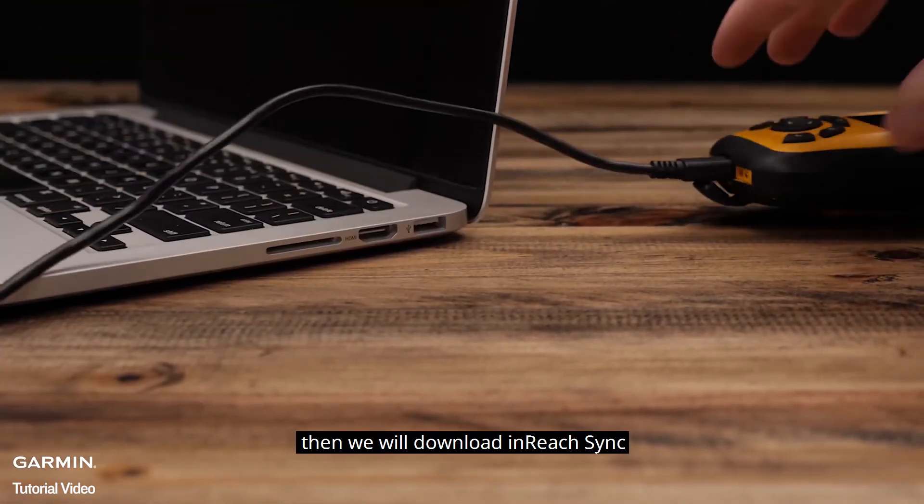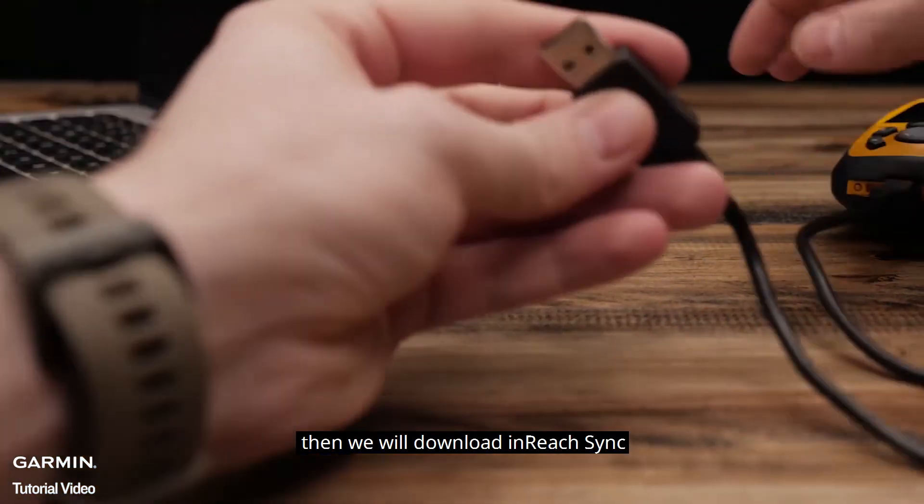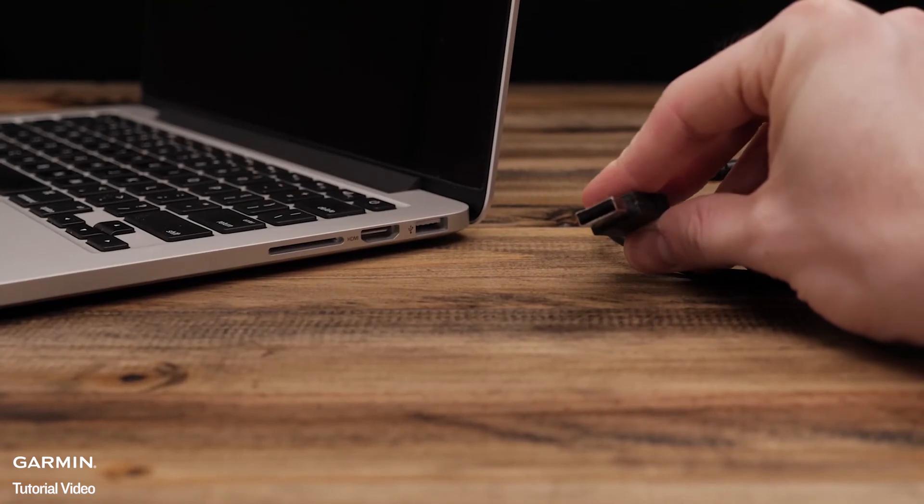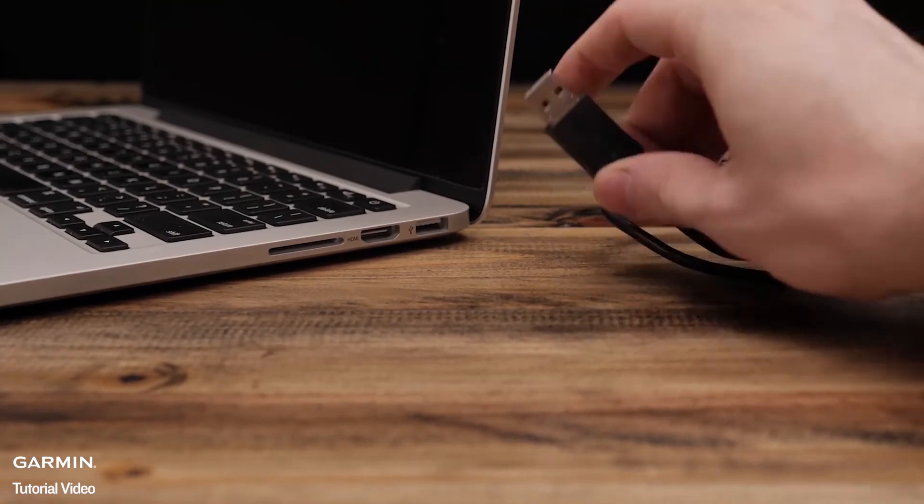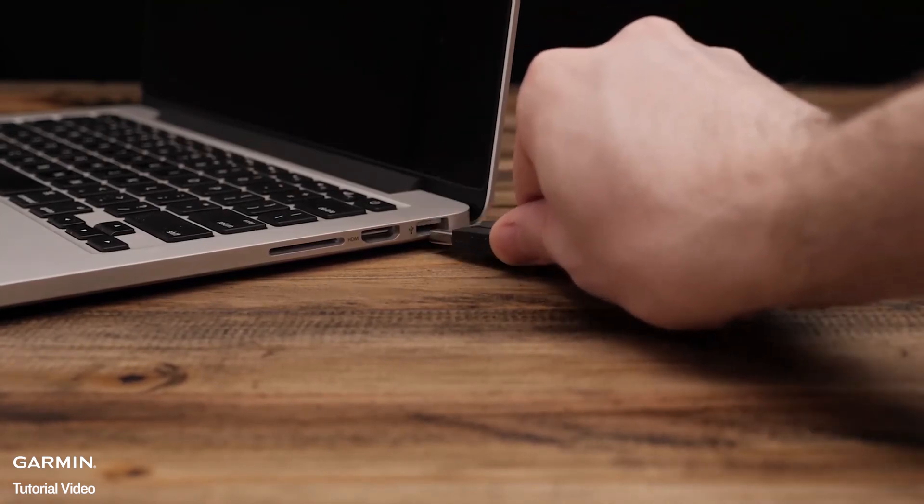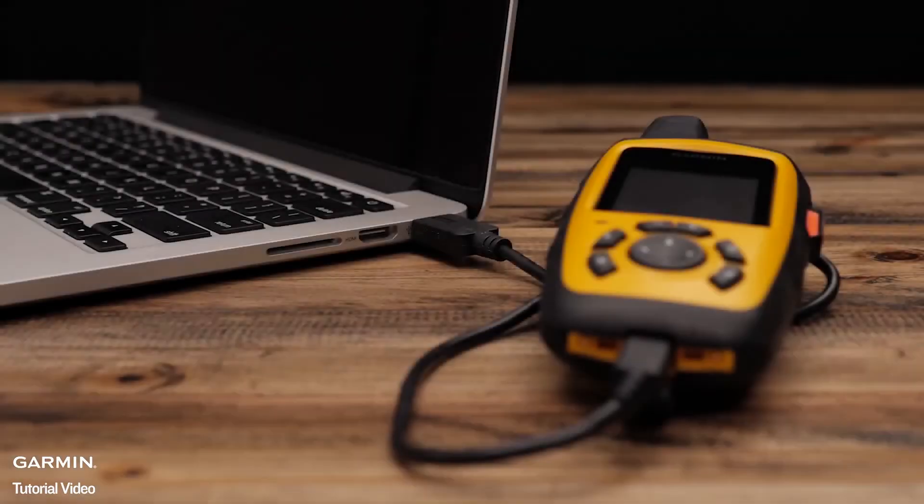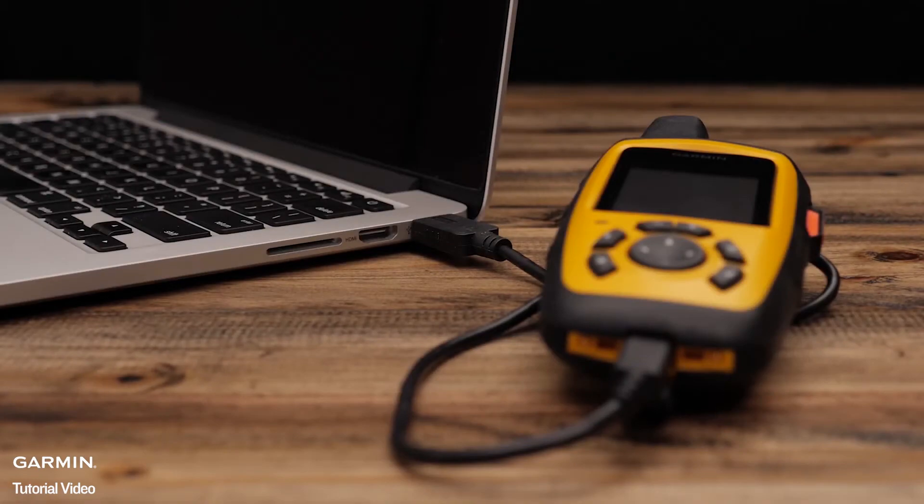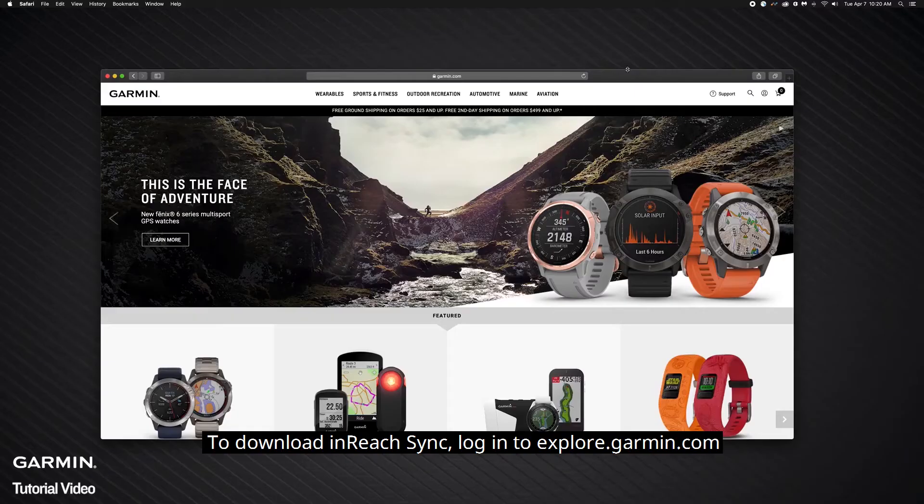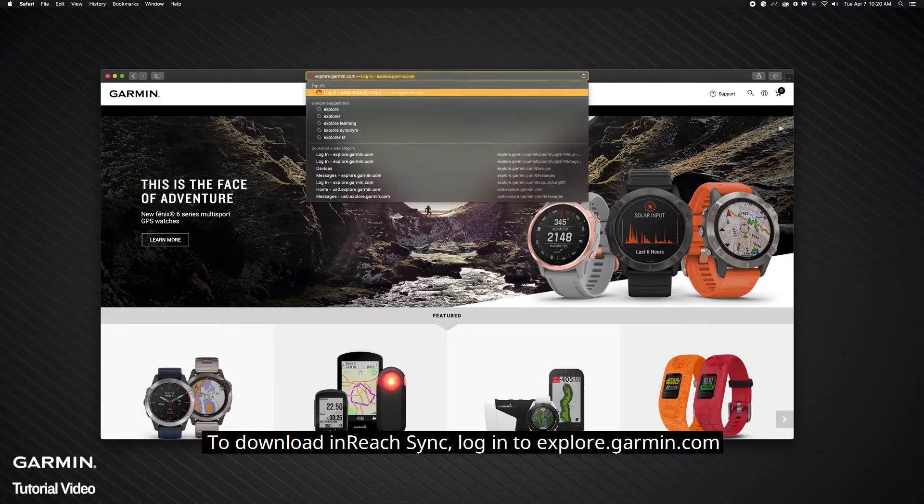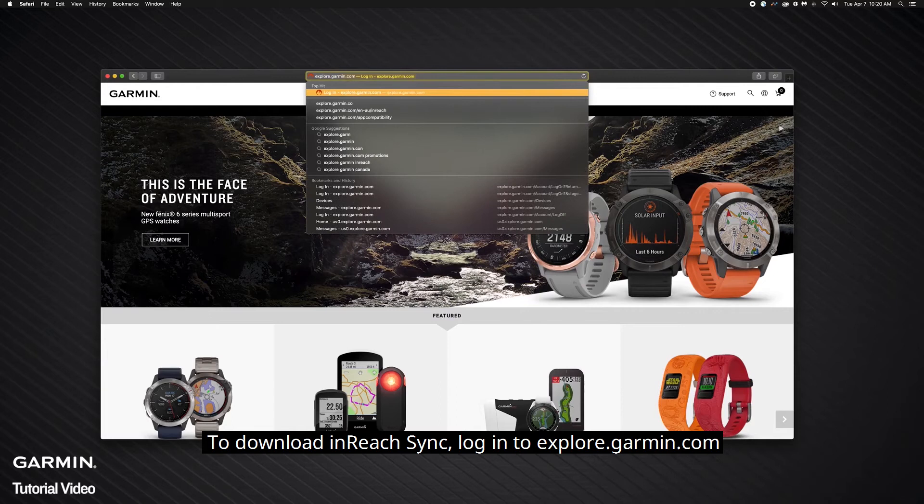Then we will download InReach Sync. To download InReach Sync, log in to explore.garmin.com.